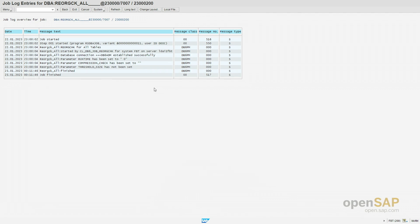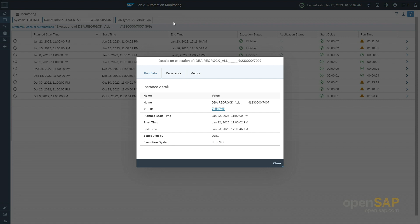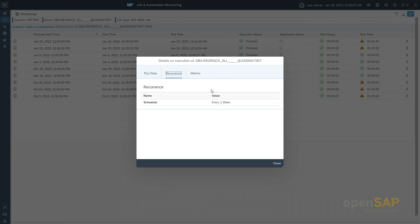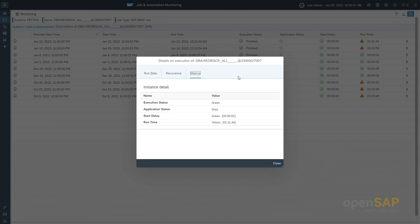After closing the window showing the local system information, I'm back on the Focused Run system. Beside the run ID link in the run data section, you can also get further detailed information by clicking on Recurrence — where you see that this job is scheduled every one week. You also get information about metric collections: the value according to execution status, application status, and so on.